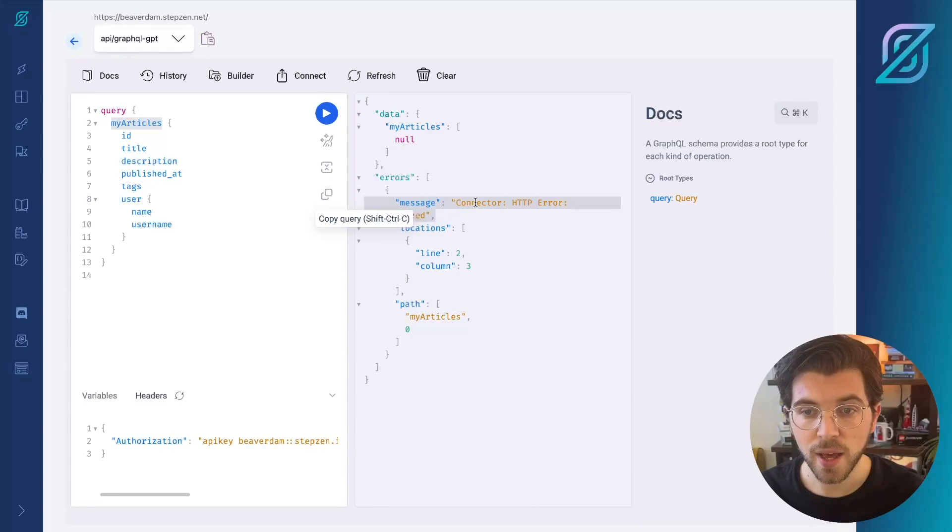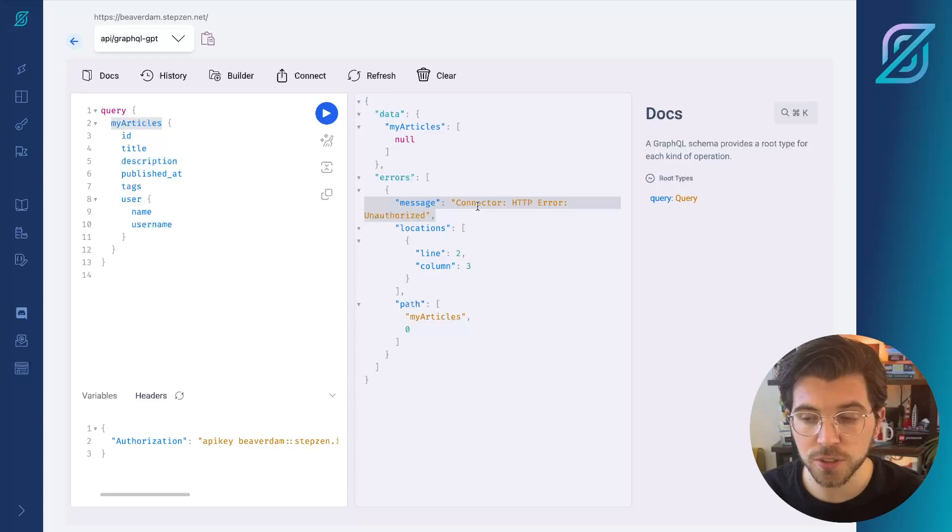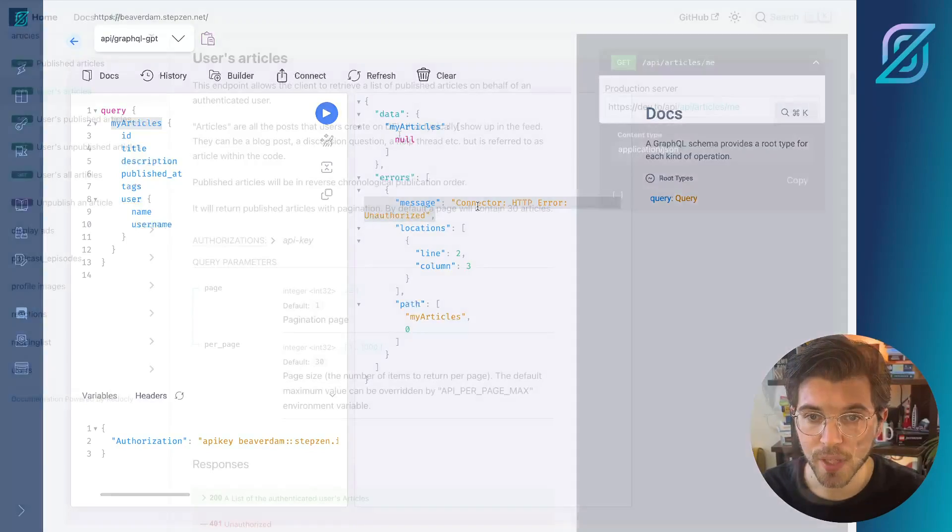Instead, I actually get an error message because I probably still need to pass my Practical Dev API key.